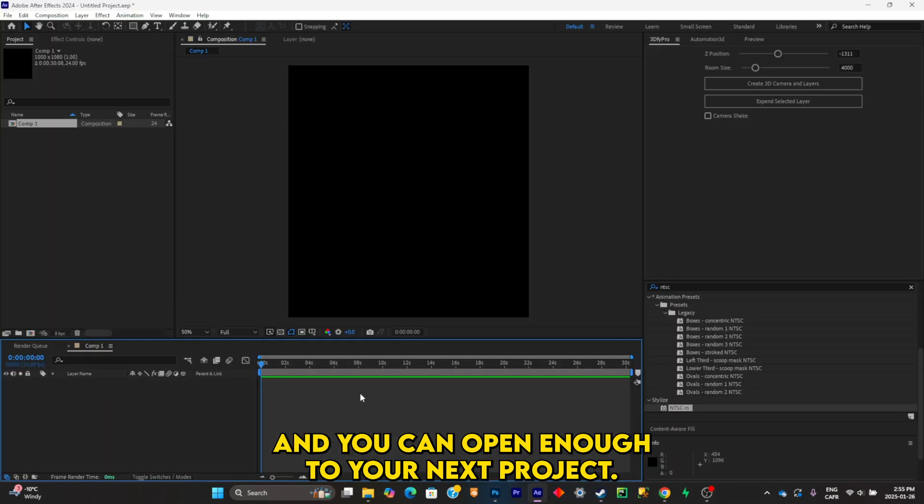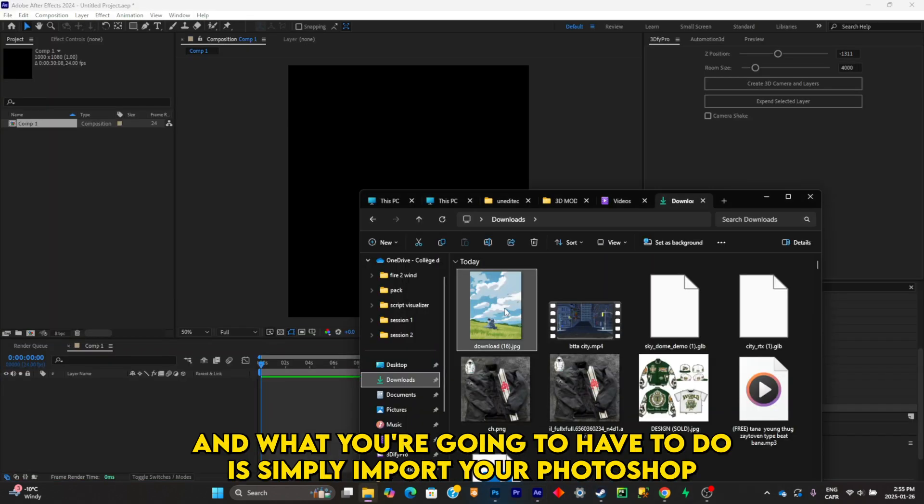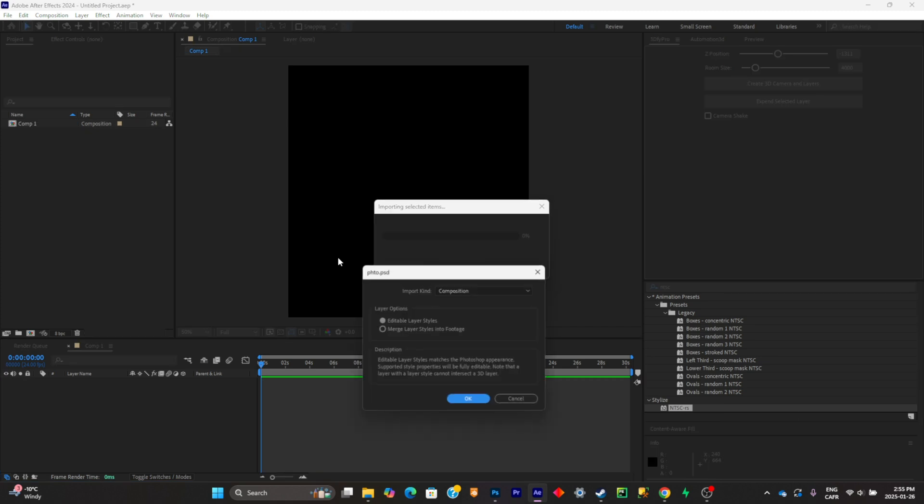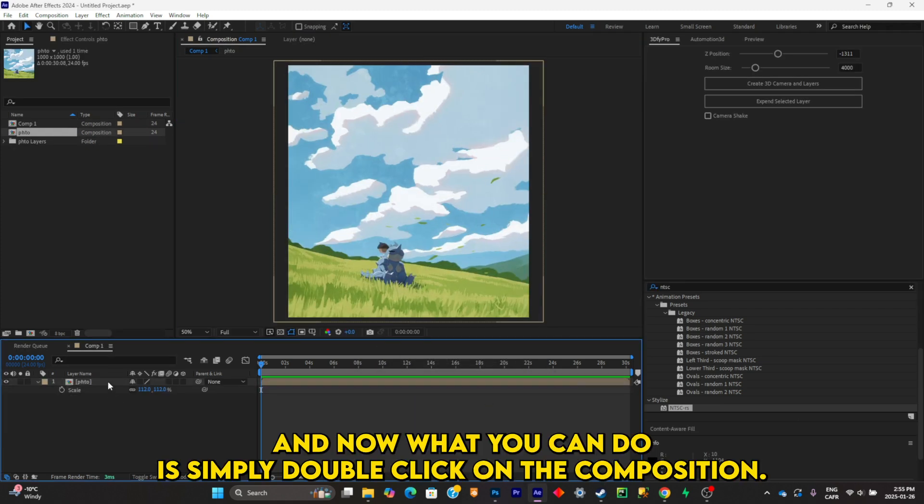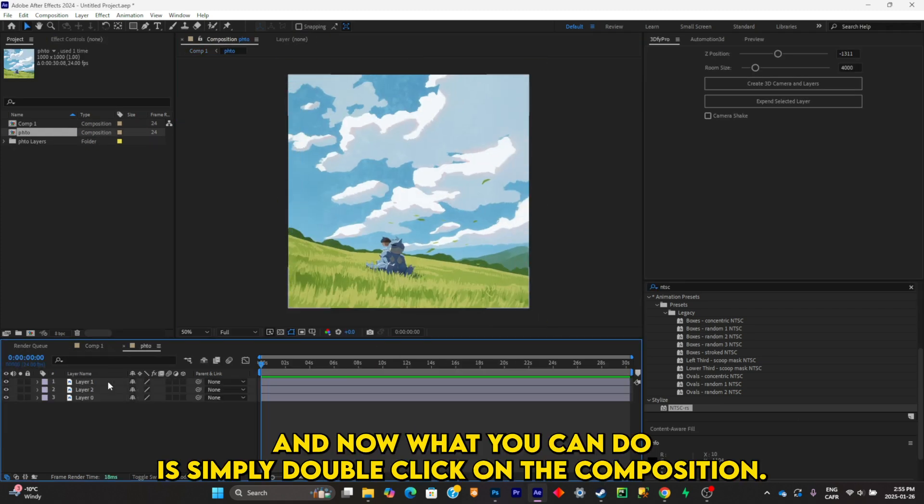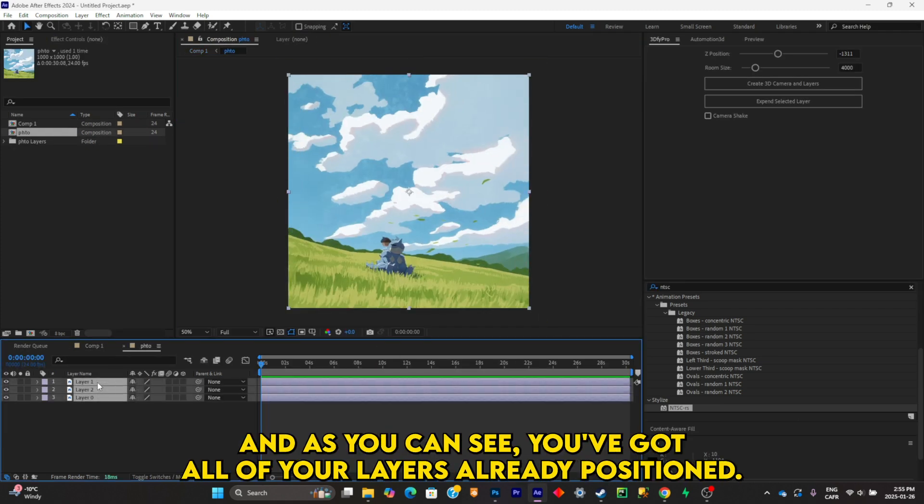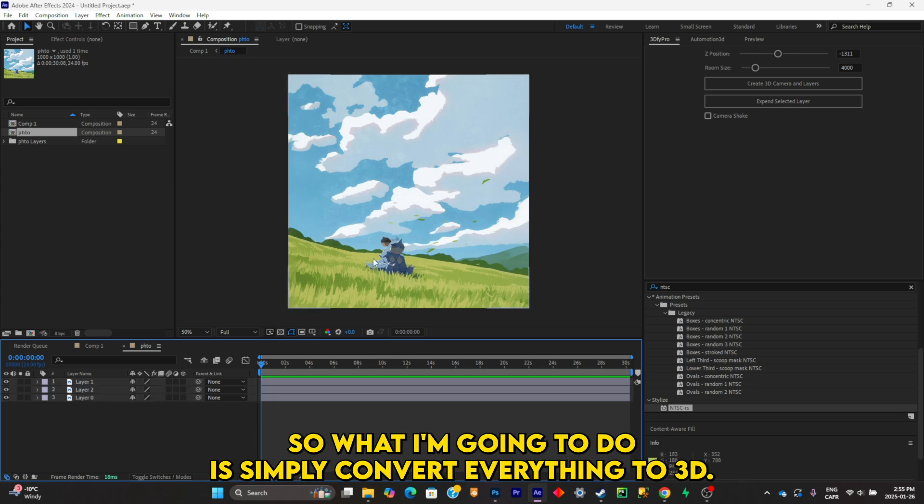And you can open an After Effects project, and what you're going to have to do is import your Photoshop project inside of it. Now what you can do is double-click on the precomposition, and as you can see, you get all of your layers already positioned. So what I'm going to do is convert everything into